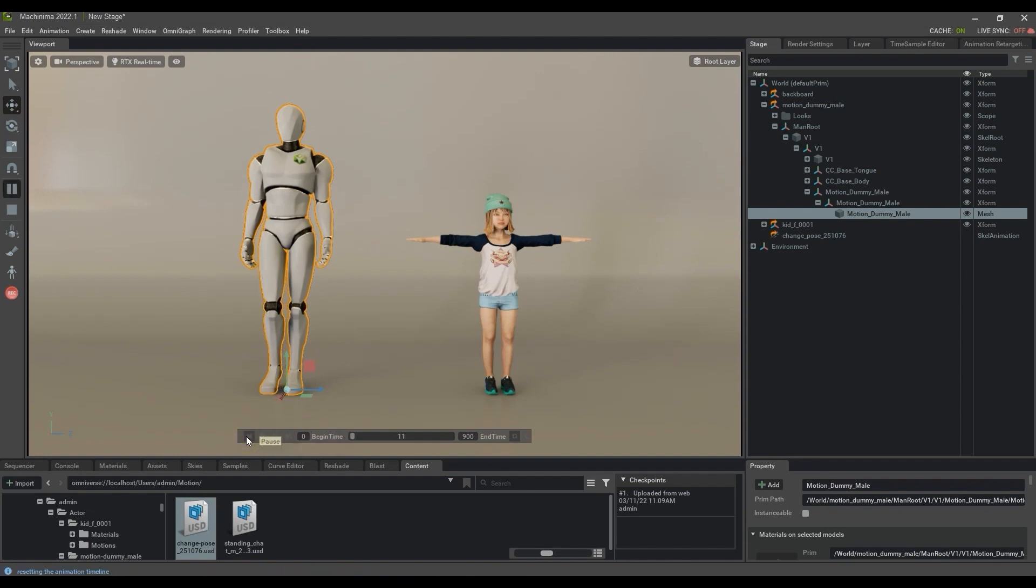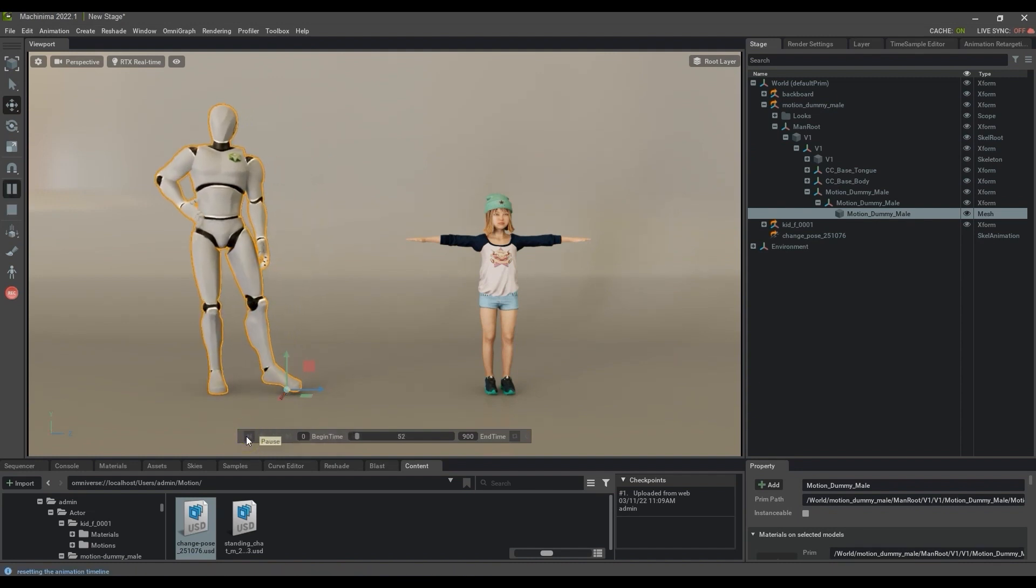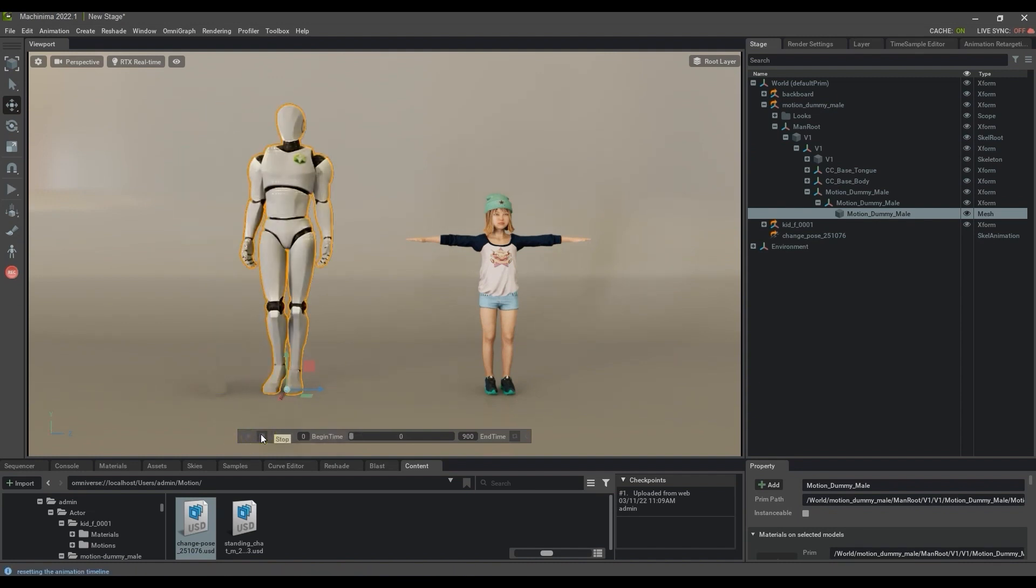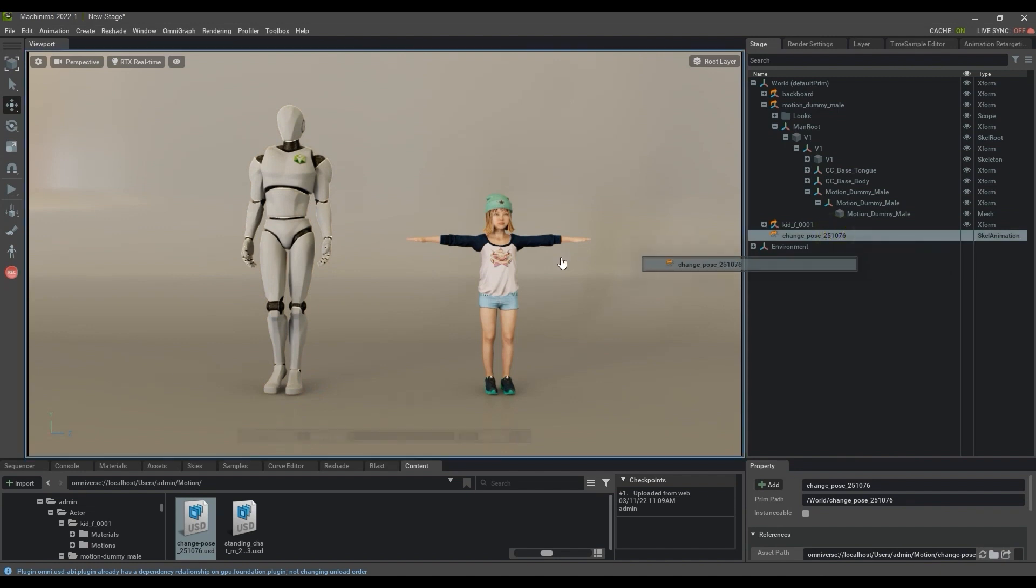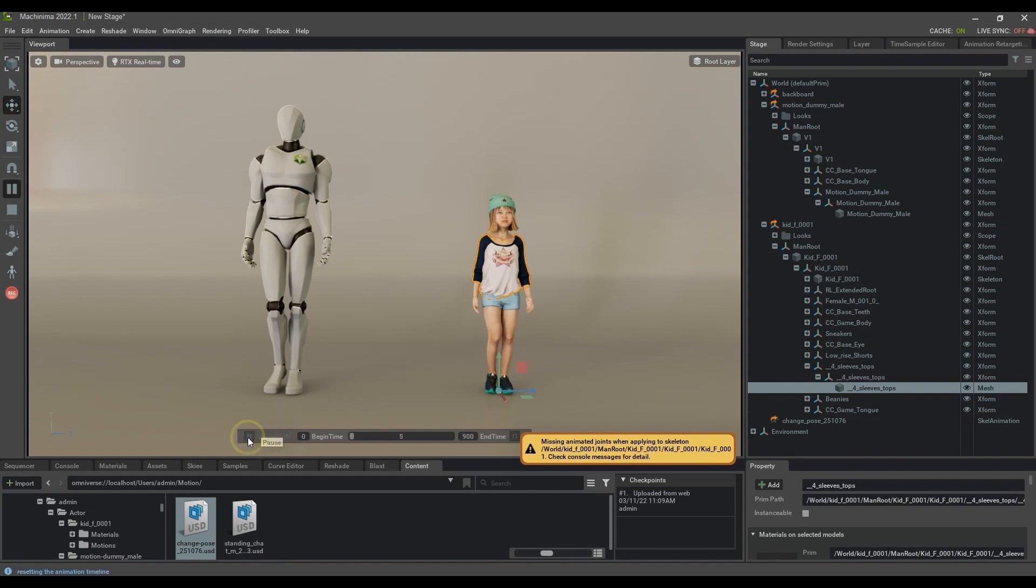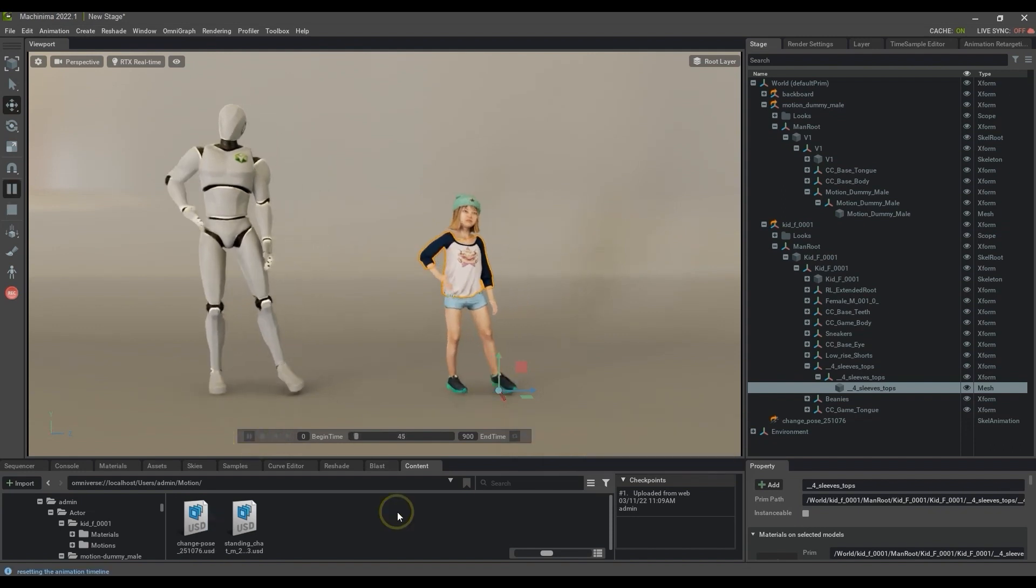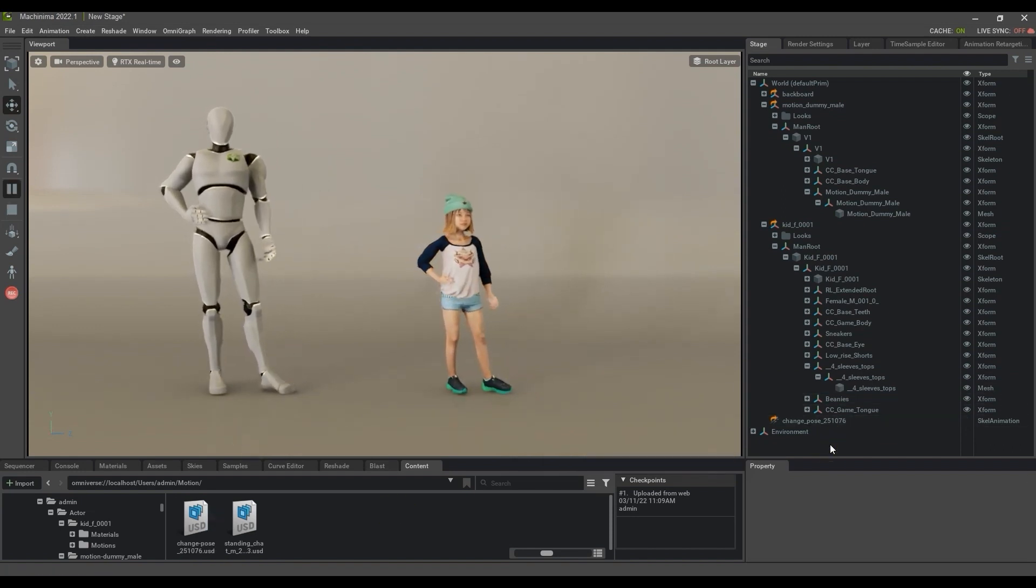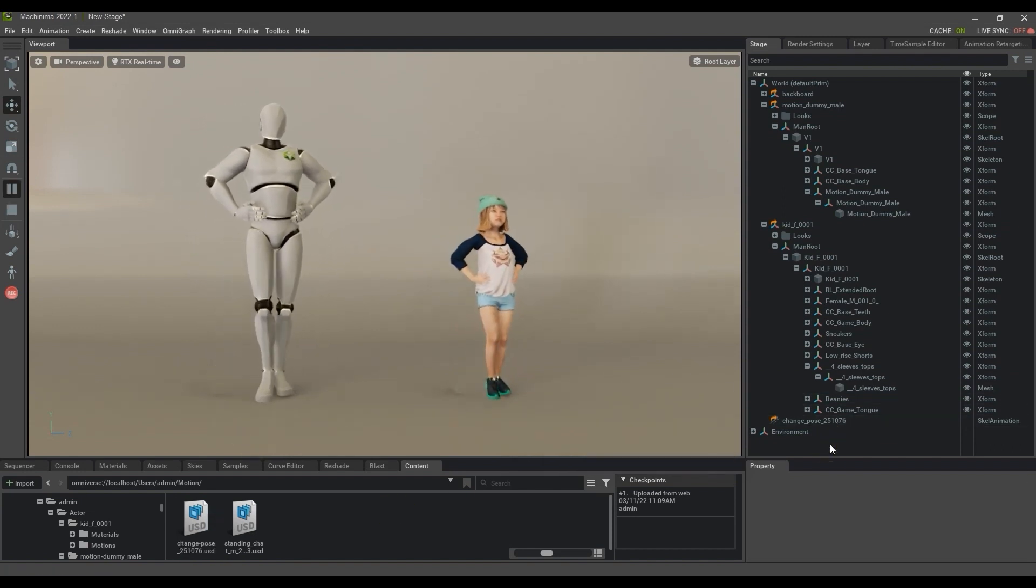You can also apply the motion to any other character which you've created a retargeting profile for as well. If you do this however, you'll get a warning message stating that there are missing animated joints when applying to that rig. Don't worry about this, as the overall result won't be affected by the missing joints.